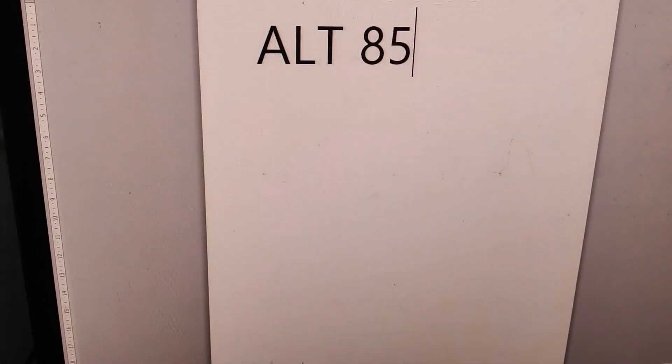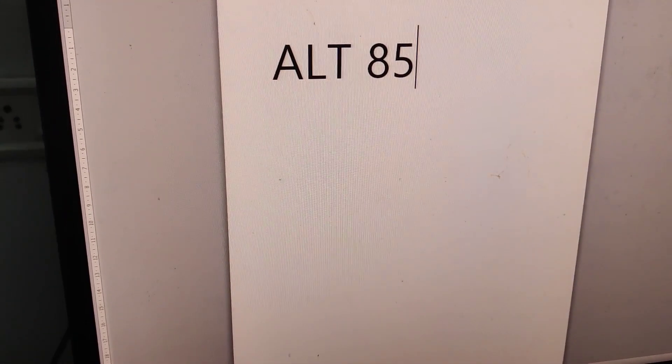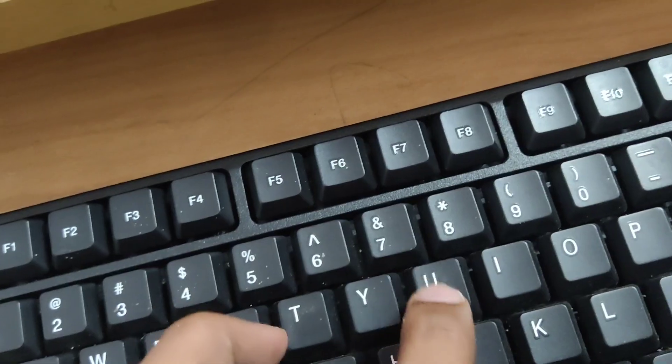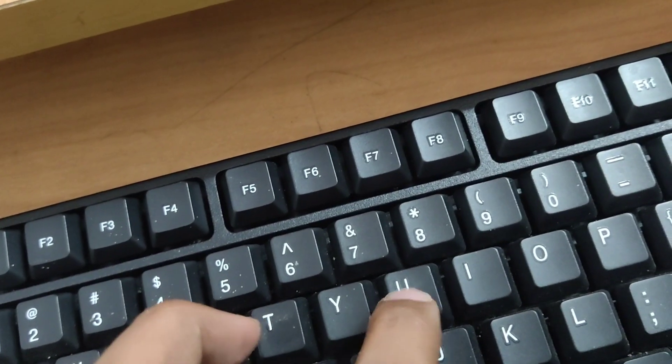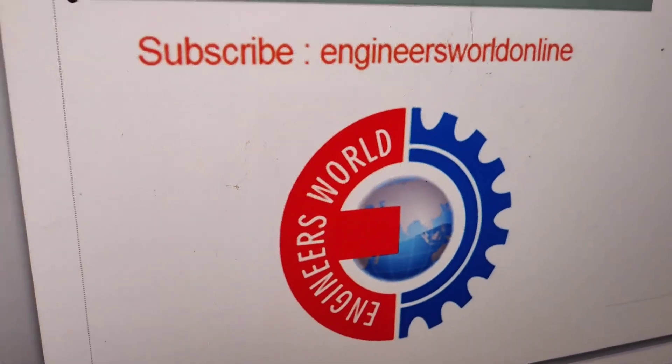You must open your Microsoft Word or PowerPoint and use this keyboard shortcut ALT 85. That is, press and hold the ALT key and type 85.